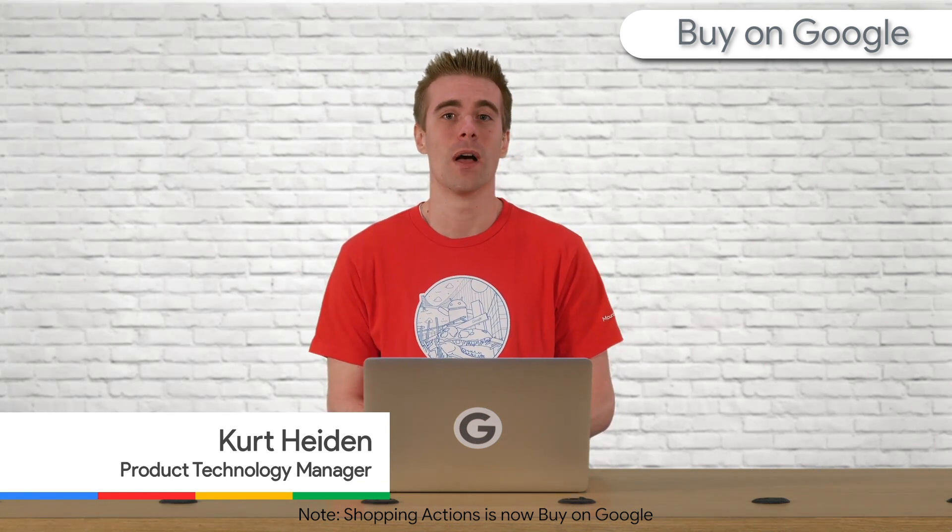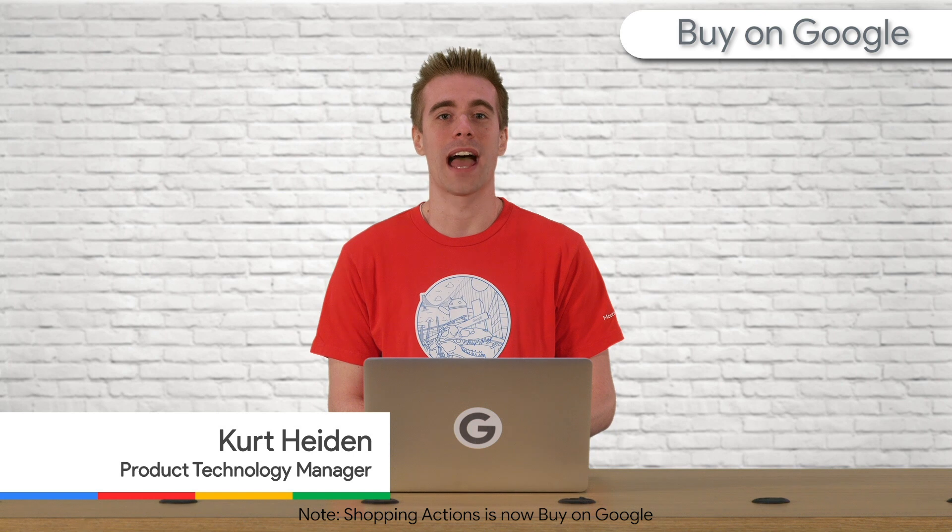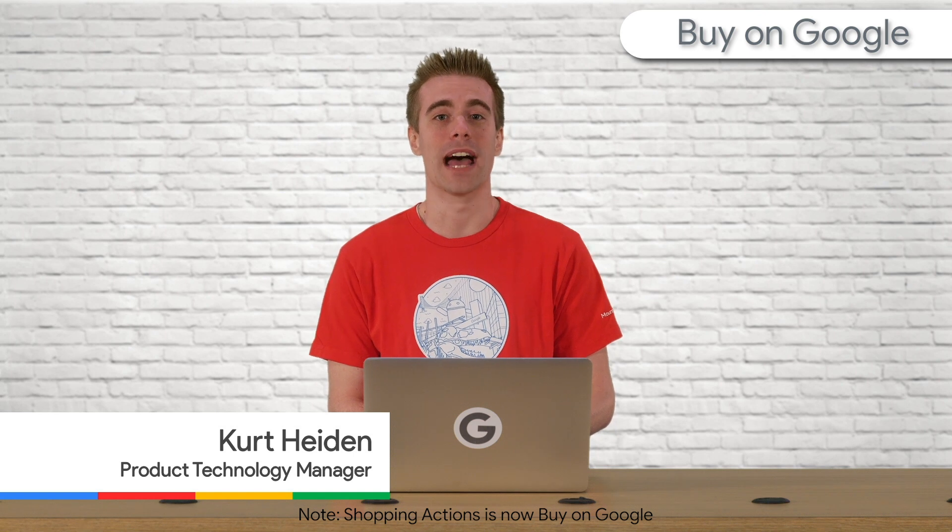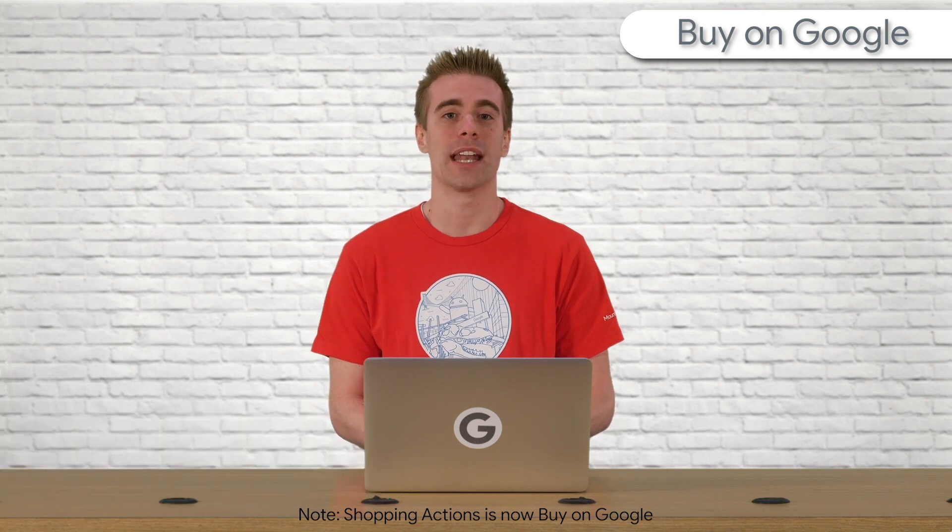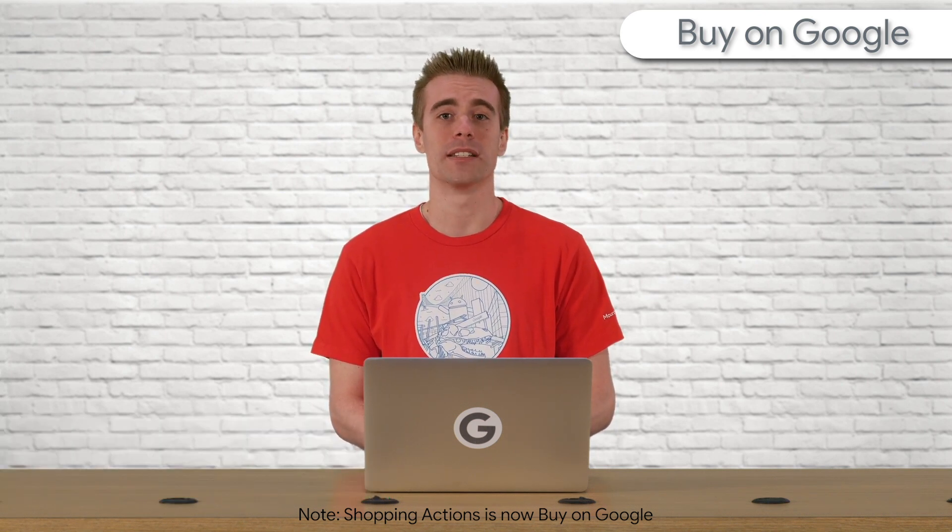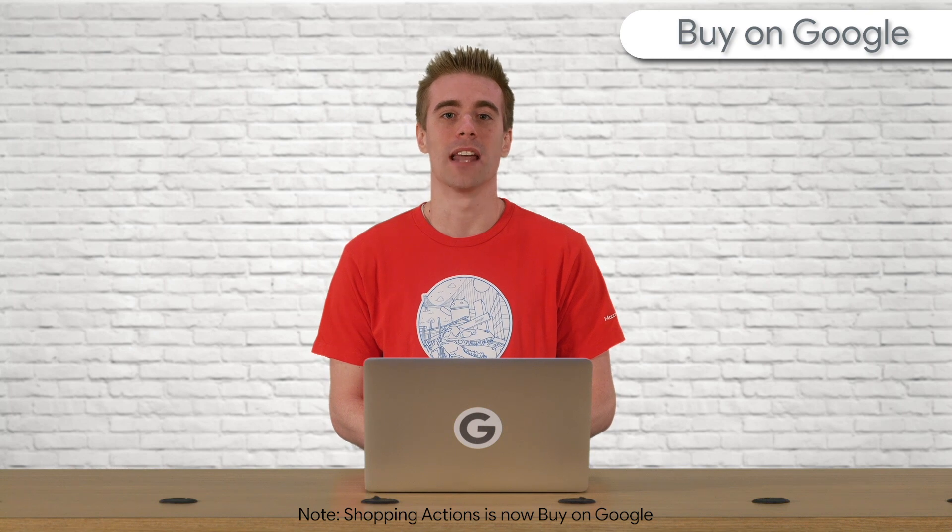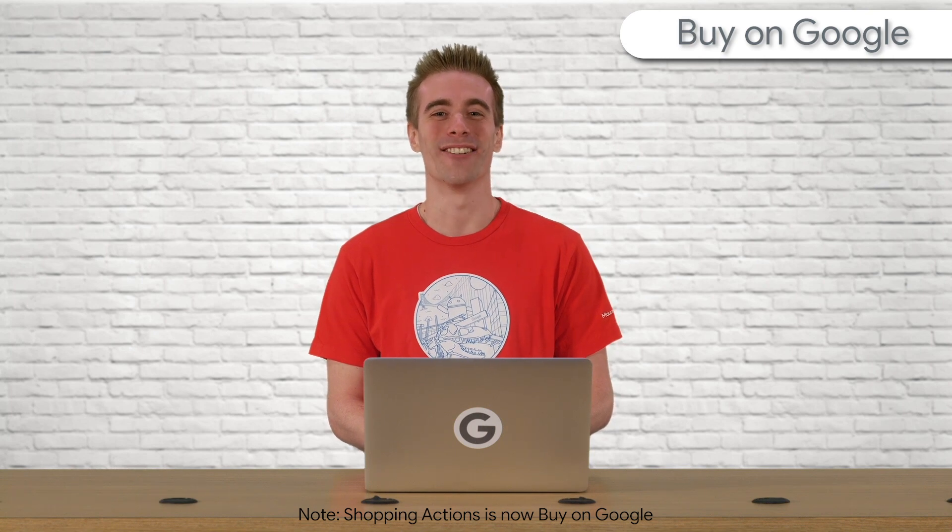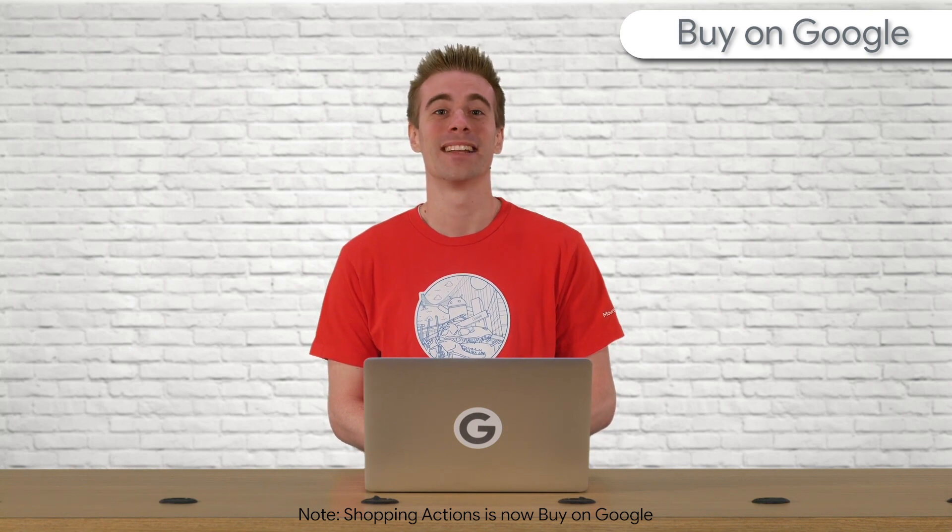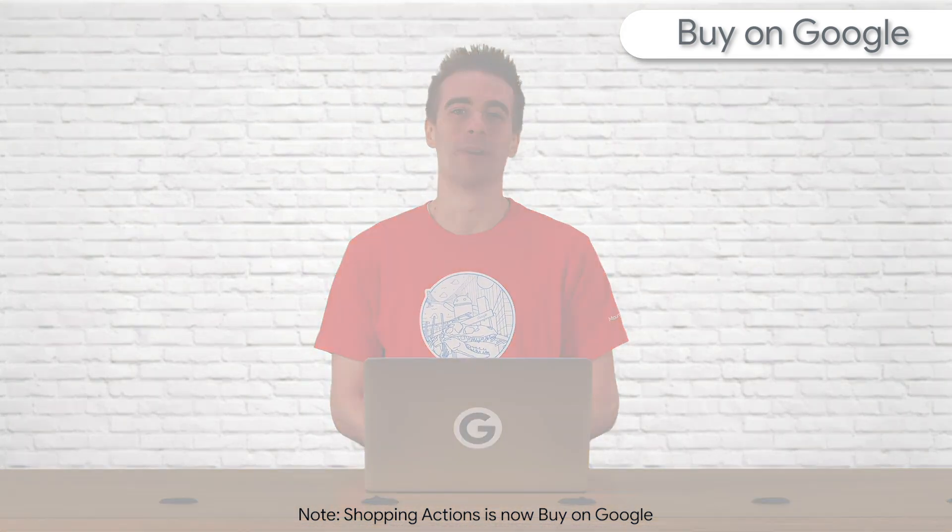In this video, I'll show you how to add some recommended attributes that can help your product stand out. I'll also give you some optimization tips at the end, so stick around. Let's jump to the demo.